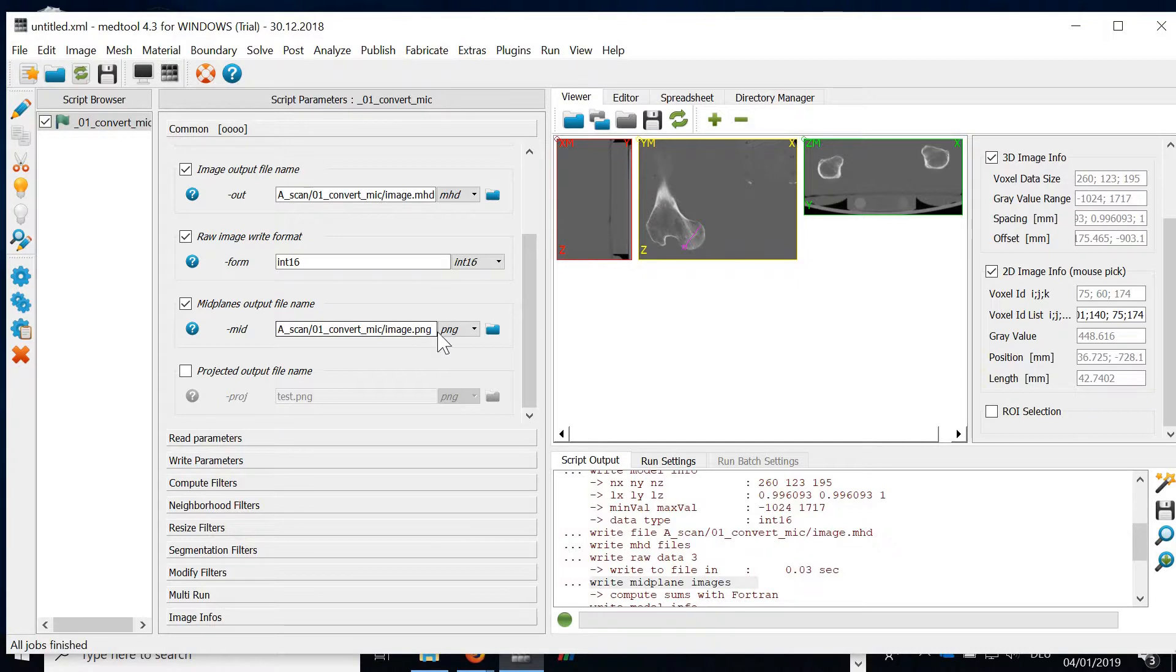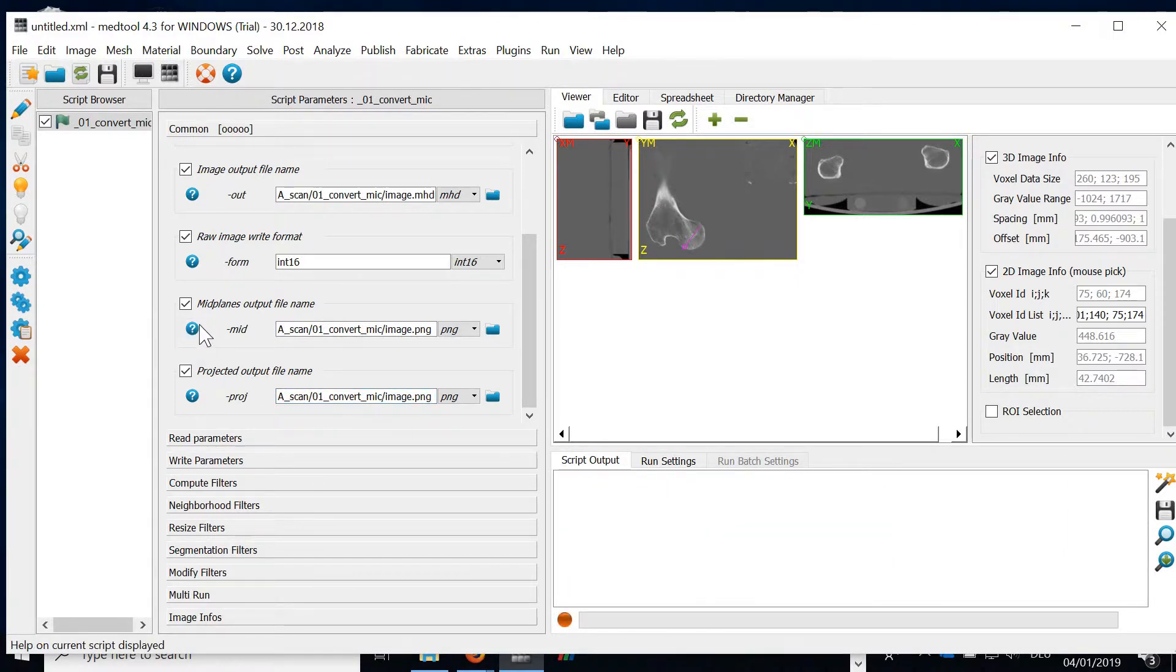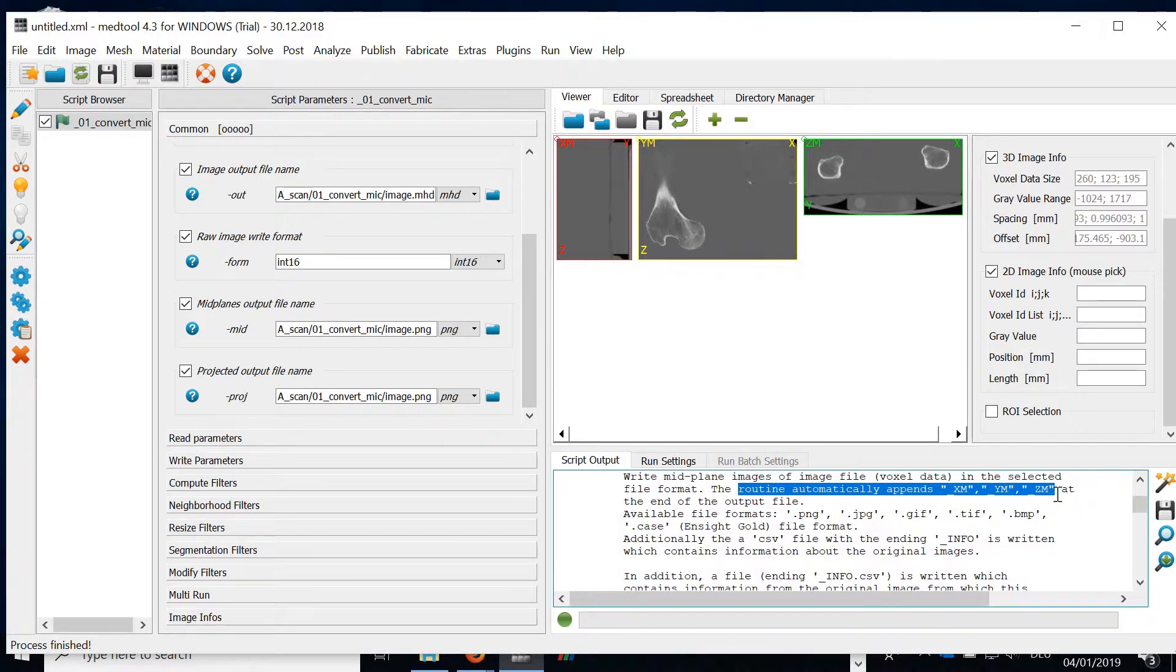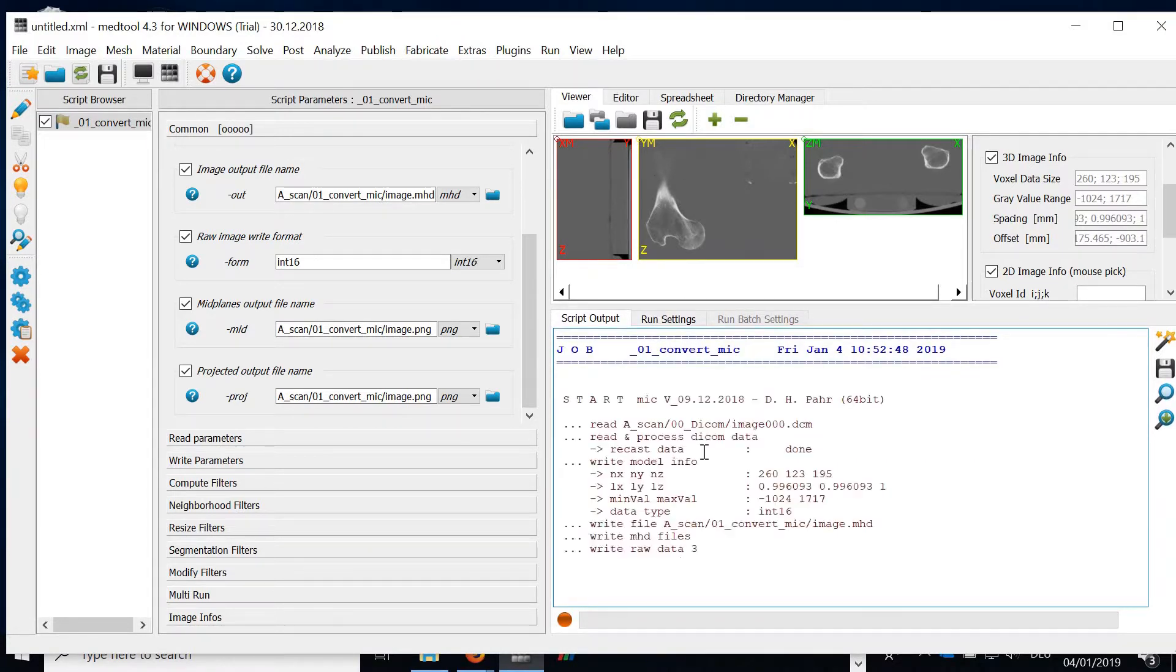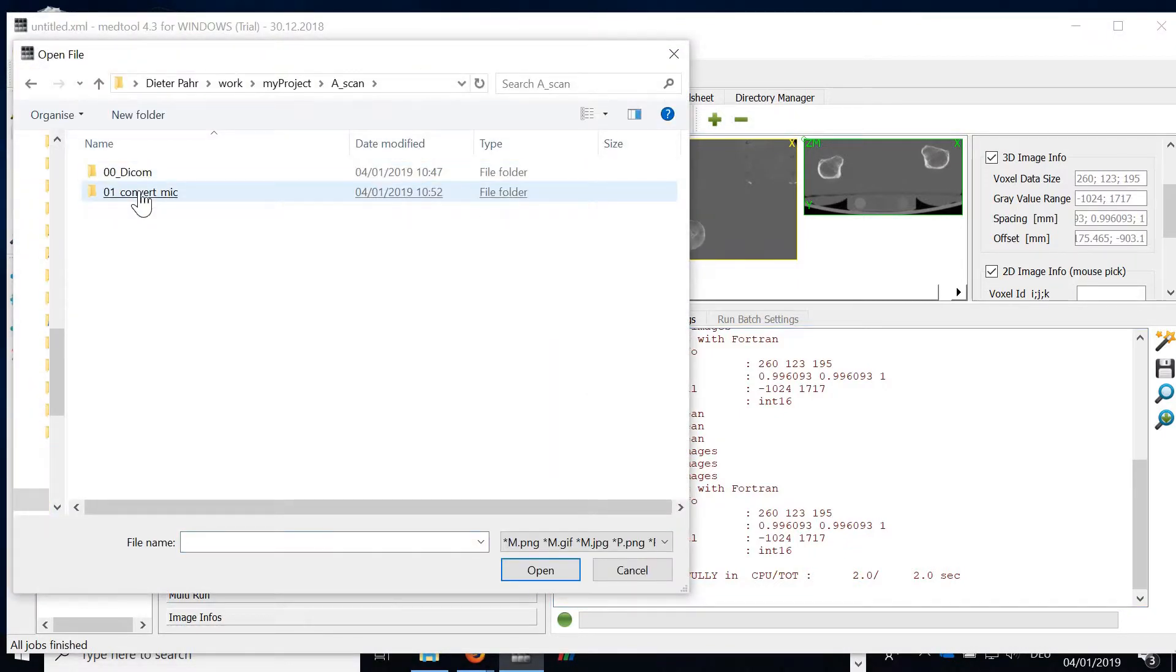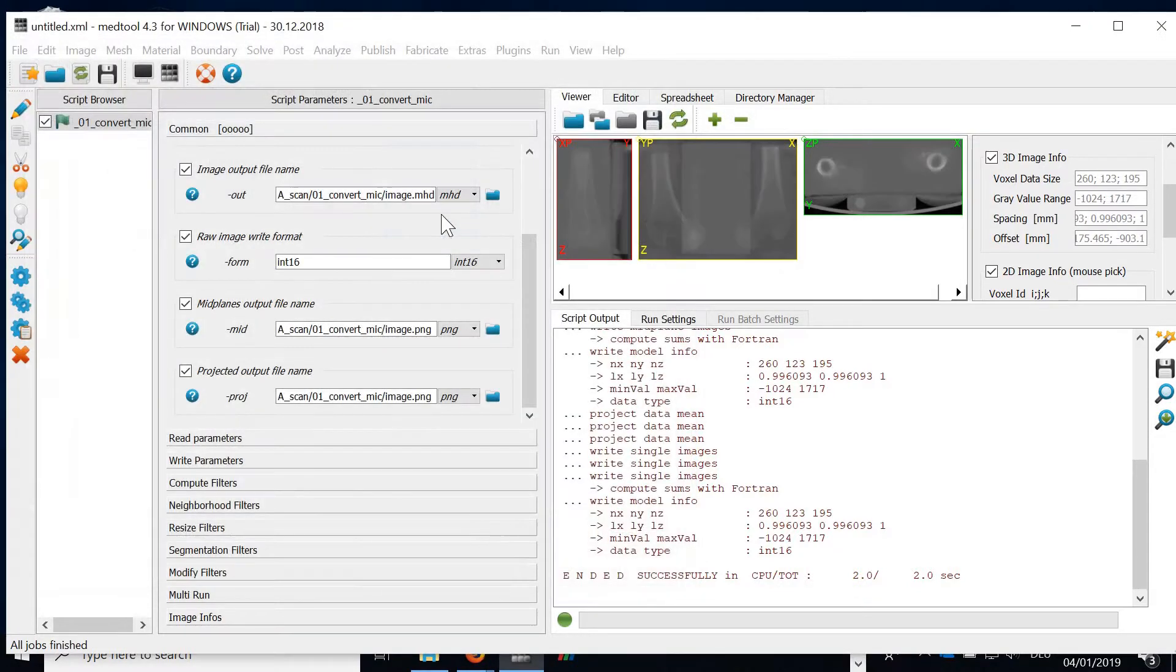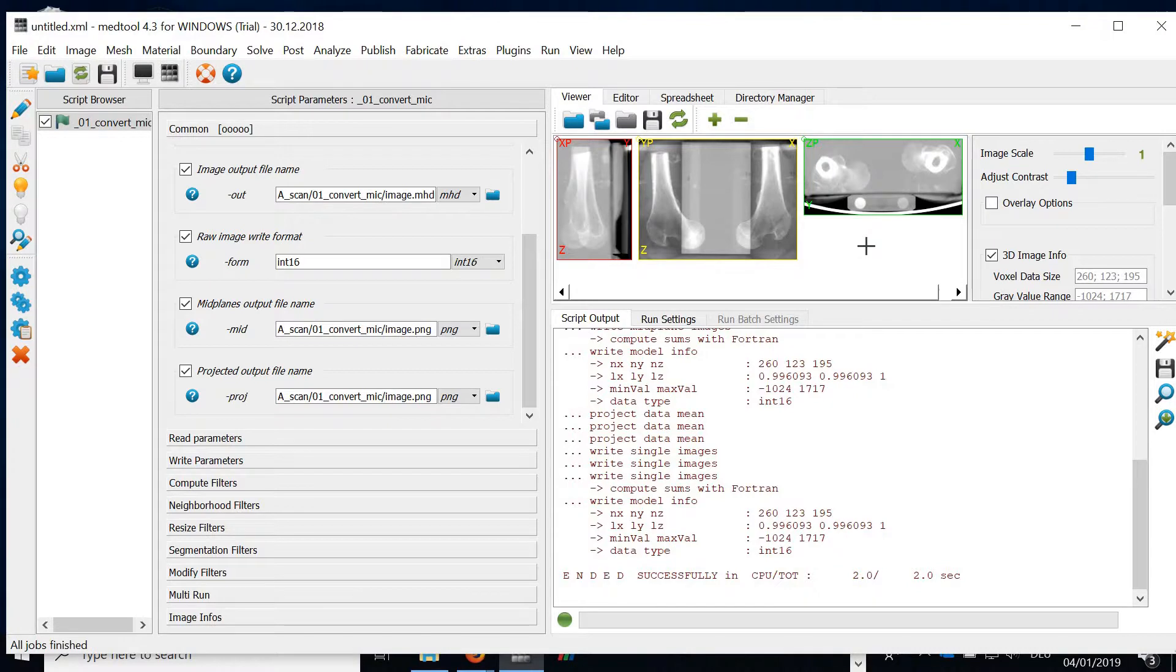So the second possibility is we also write out a projected image. Because Medtool automatically appends the ending. We see that the projected image is also written. We see images which has the end in P for projected. If we open the images, we get a different view. It looks like X-rays. We see here nicely that there are two femurs and the phantom is inside this dataset.